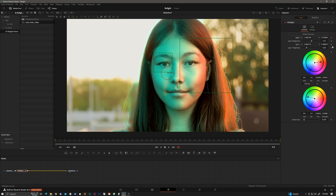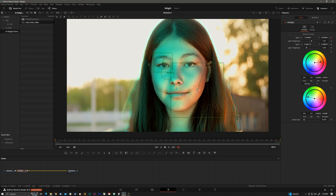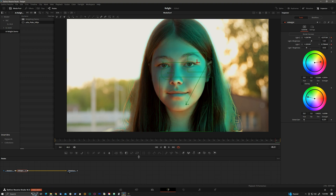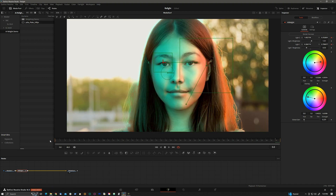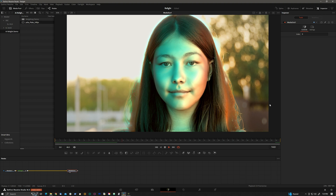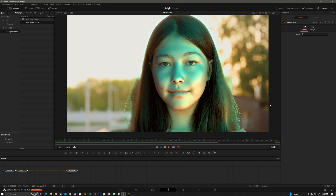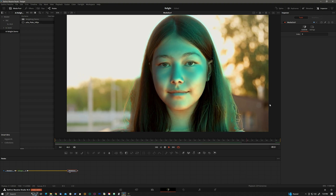And of course, all of this is animatable. Let's go to the first frame and keyframe the positions of the two lights, and then go to the end. I only put two lights in this effect to keep it simple, but there's really no limit.